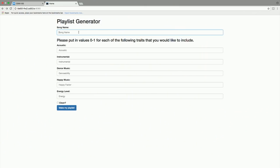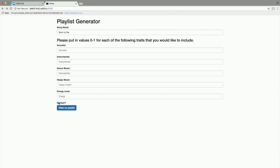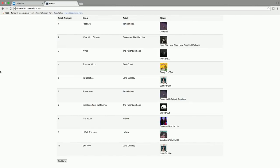There's also a box you can check to filter out any songs that have the explicit label. Let's type in 'Born to Die' by Lana Del Rey and filter out explicit songs. You hit 'Make My Playlist' and you get all the information for ten songs that are similar to the song you put in.